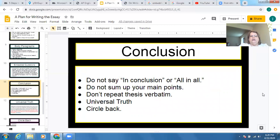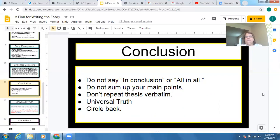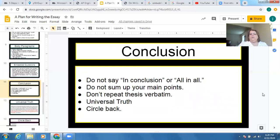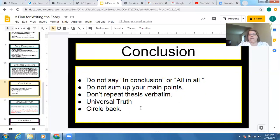For the conclusion: do not say 'in conclusion,' 'all in all,' or 'to sum up.' It should be a natural paragraph that brings a sense of closure. Do not sum up your main points — they've already heard them. If you're going to go back to the thesis, which isn't a bad idea, don't repeat it verbatim; put it in other words and bring a little more to it. You can bring up a universal truth, which is also what a thesis statement typically is, and circle back to that idea naturally.